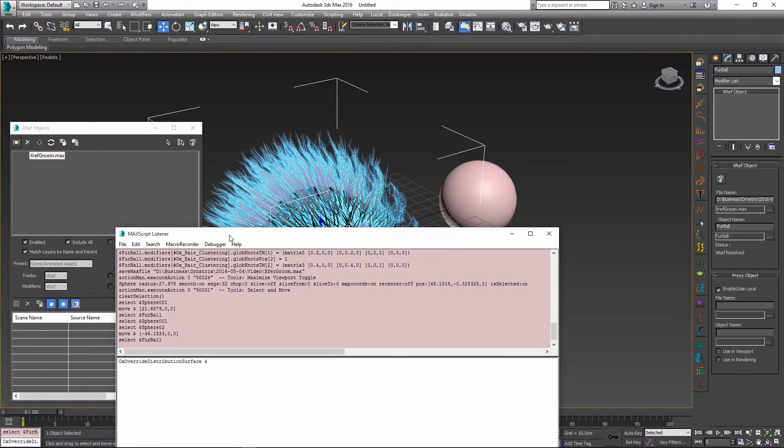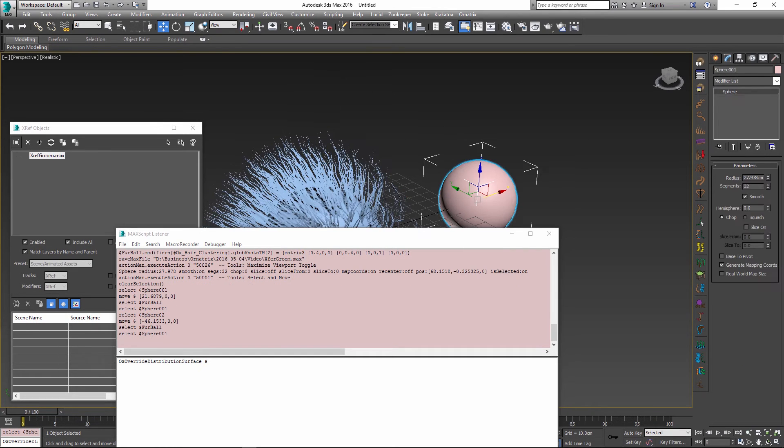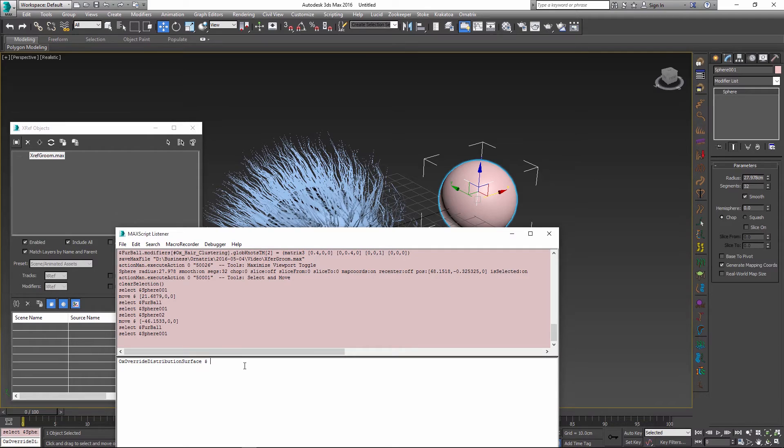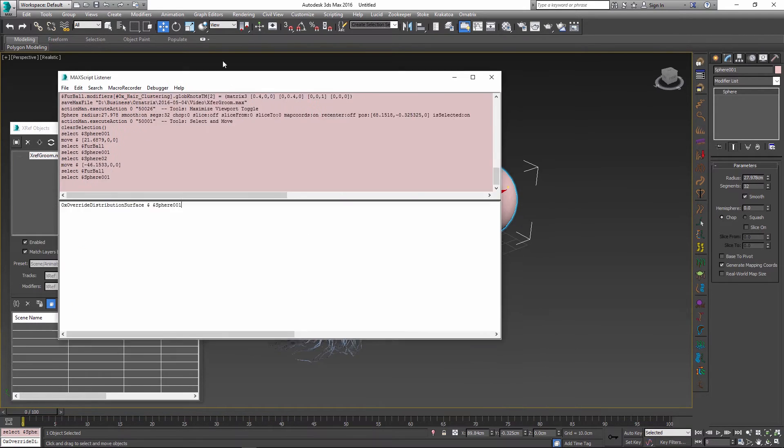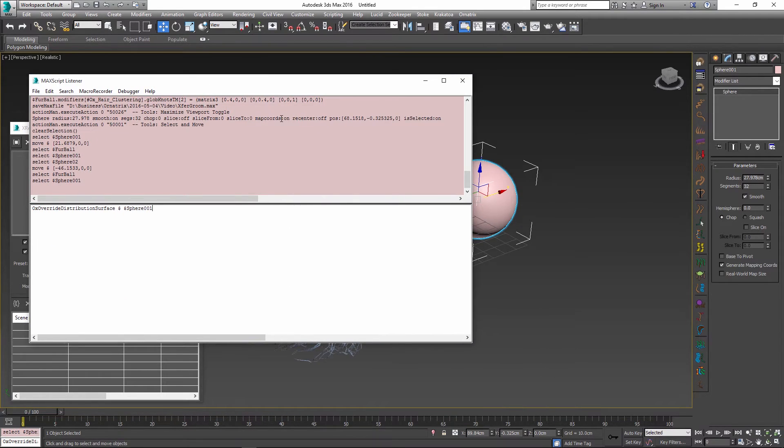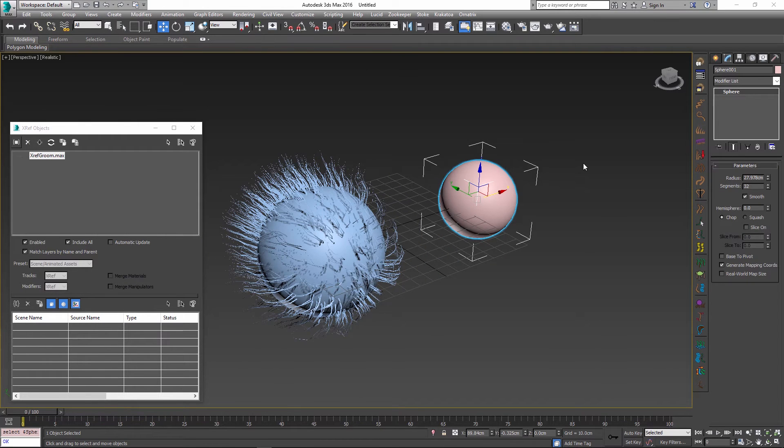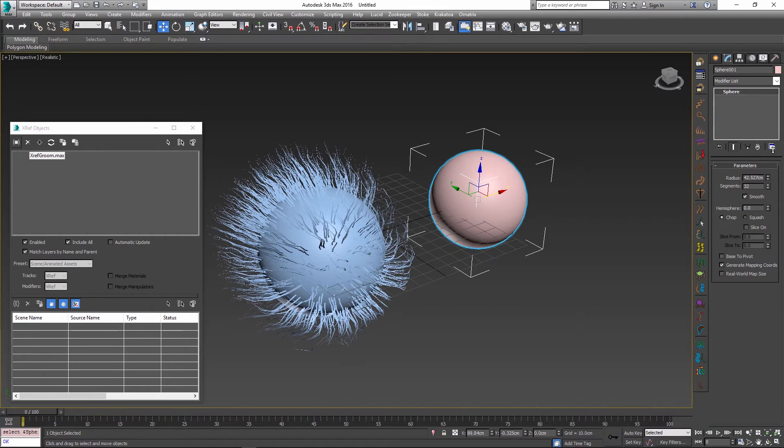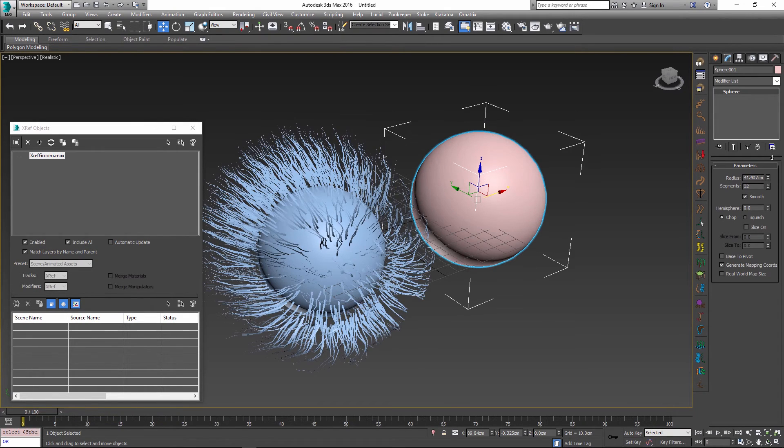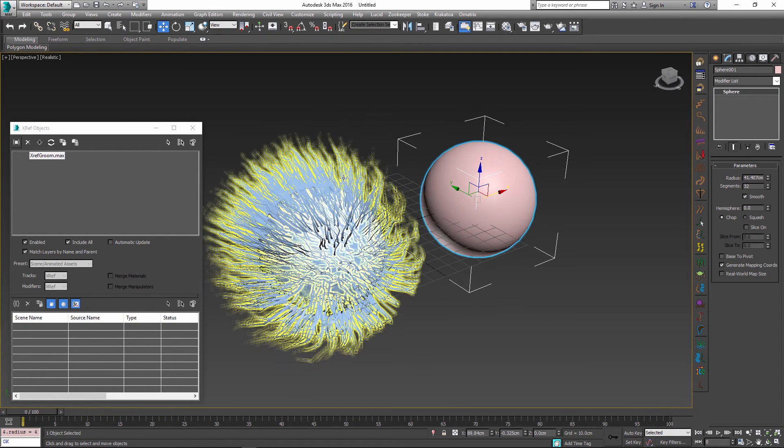I'm going to use this dollar sign to denote the selected object inside the scene, and the second parameter is going to be our new surface for the hair asset, which in this case is called sphere001. I'm going to use this name followed by a dollar sign to denote this object inside the scene. Just by executing this line we have performed the swap.